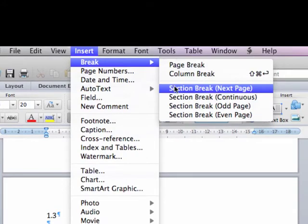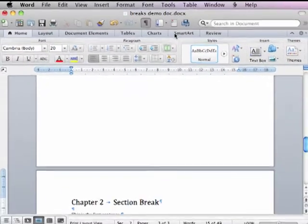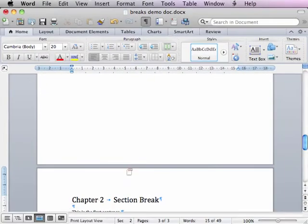Notice that there are other kinds of section breaks, but we will only use the one that says next page.